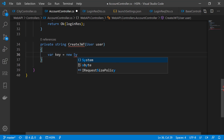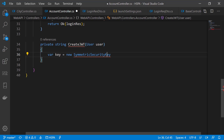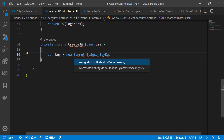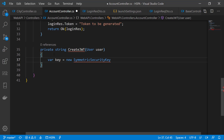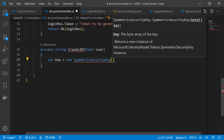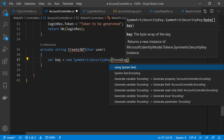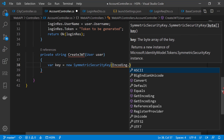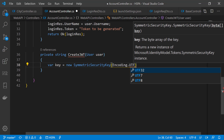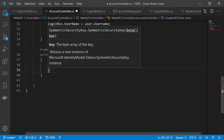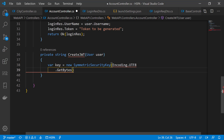We need a symmetric security key — bring it from Microsoft.IdentityModel.Tokens. As a parameter we need to provide the byte array of our security key. To get the byte array, we can use Encoding from System.Text. It provides different encoding methods. Since our security key can contain special characters from different languages, let's use UTF8. Using the GetBytes method, we can get the byte array of our secret key.